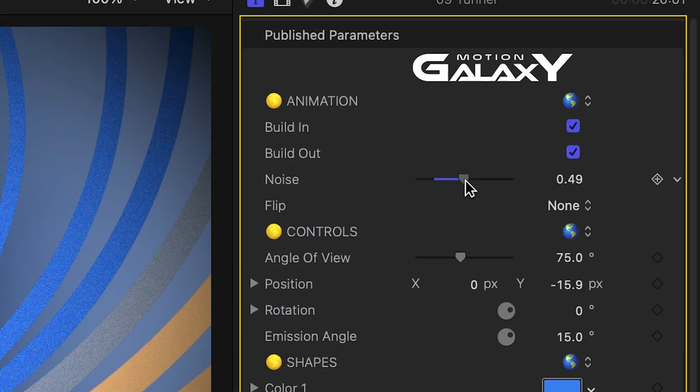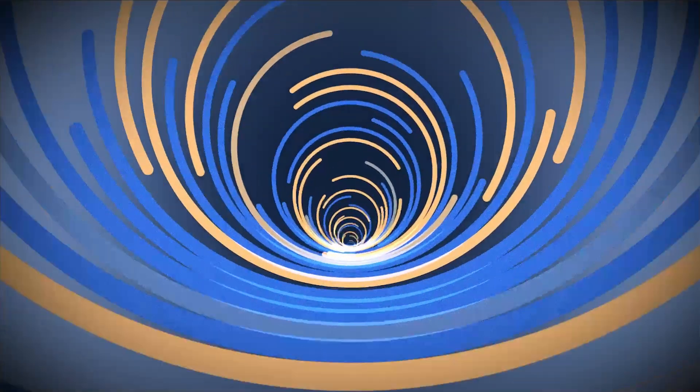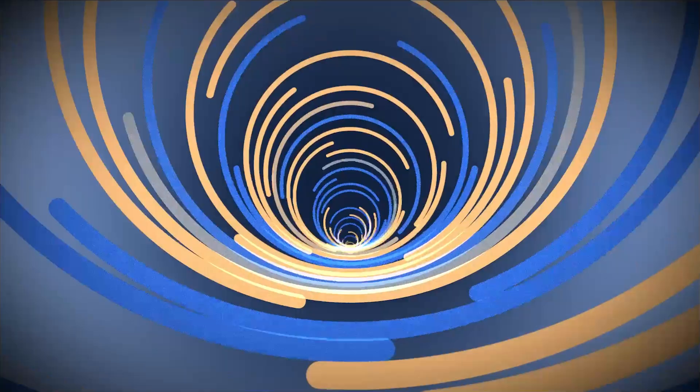I'll add a bit of noise. I like doing this with animations, as it adds a bit of organic feel.